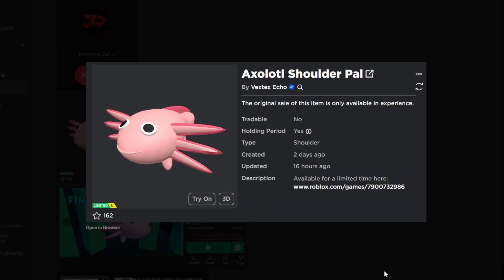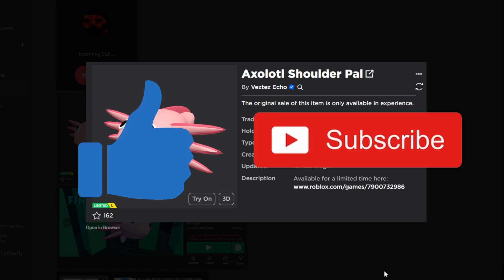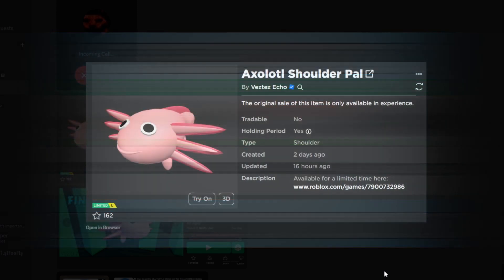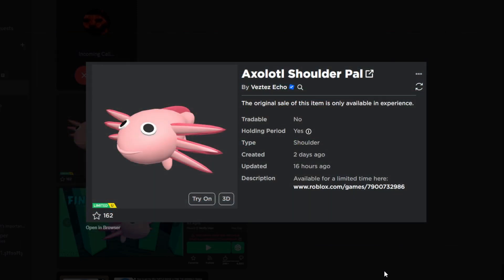Anyways, that is all the information you need to know about getting this free limited. I will have the item and the game linked in the description if you would like to try and go after this. Make sure you like and subscribe and check out my 24/7 free limited live stream if you want to get more free limiteds. I will see you guys in the next one, peace.